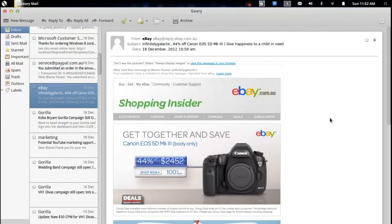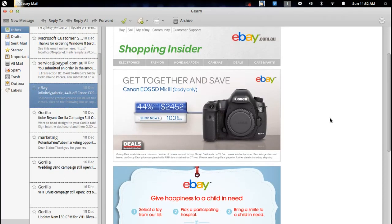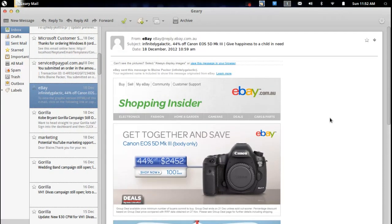The message takes up the bulk of the window. Like I said, it renders HTML very, very nicely — you can see here it looks almost flawless compared to what the original Gmail view is going to look like.